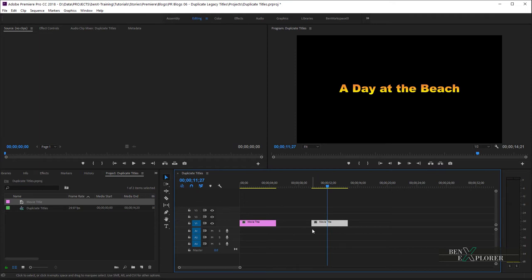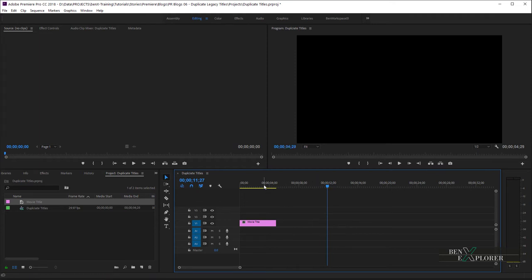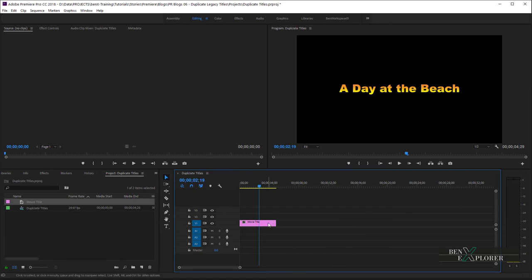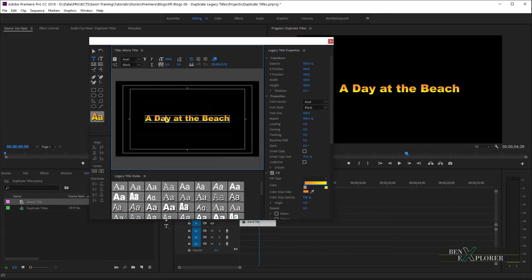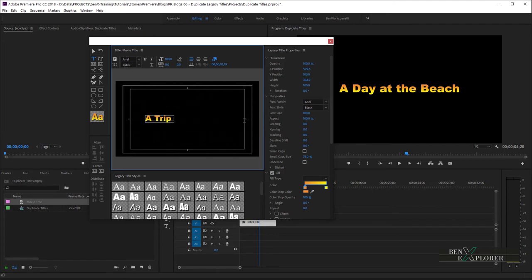So, let's first clean things up. I'll delete the second title. And I'll reset the first title to the main title of my movie. A trip to Spain. Okay.